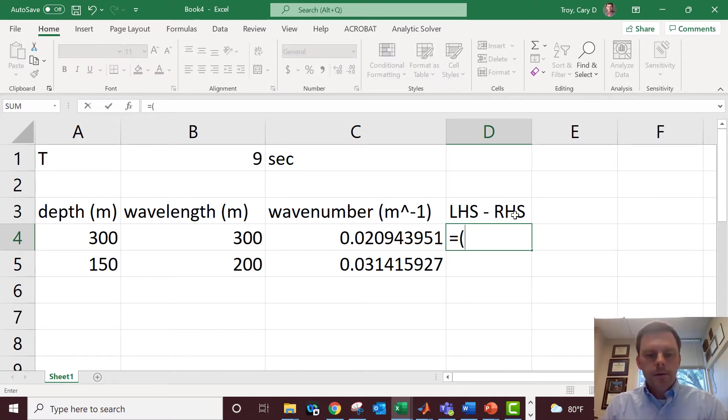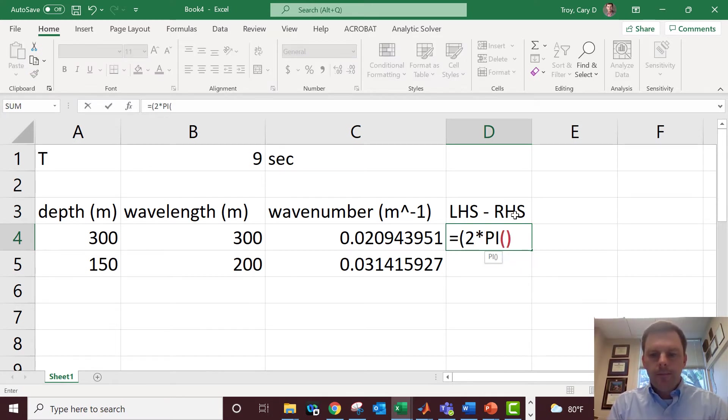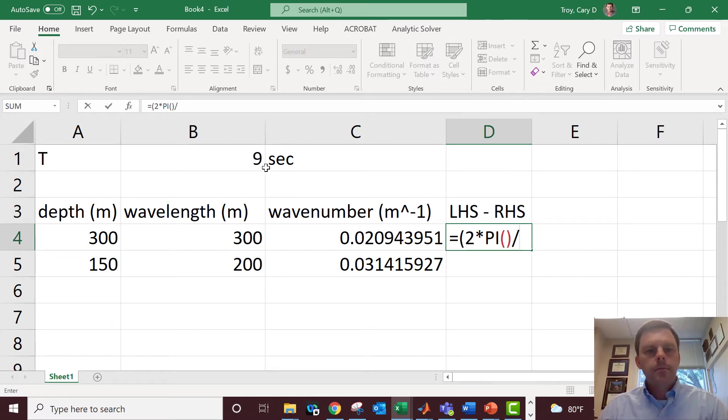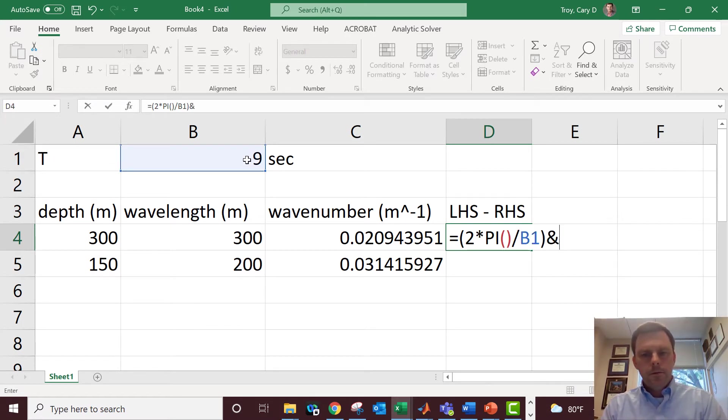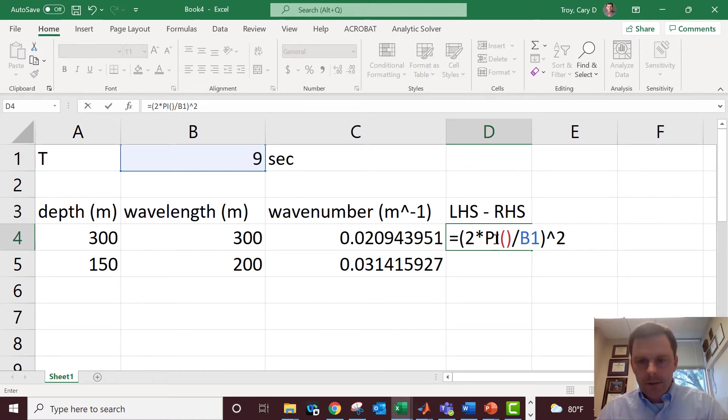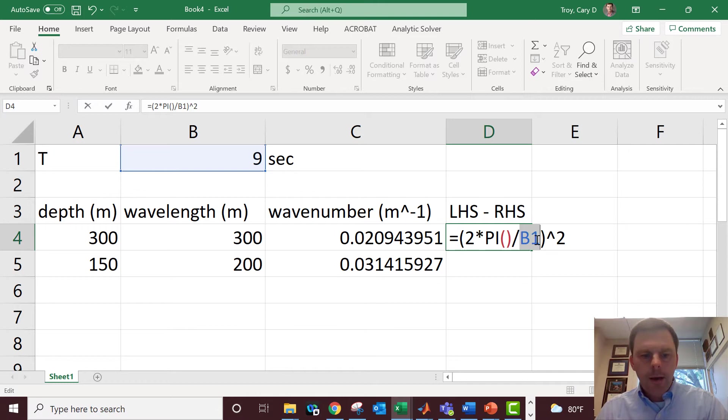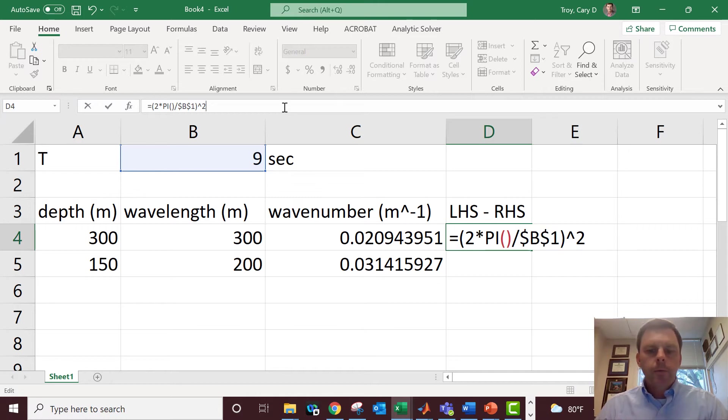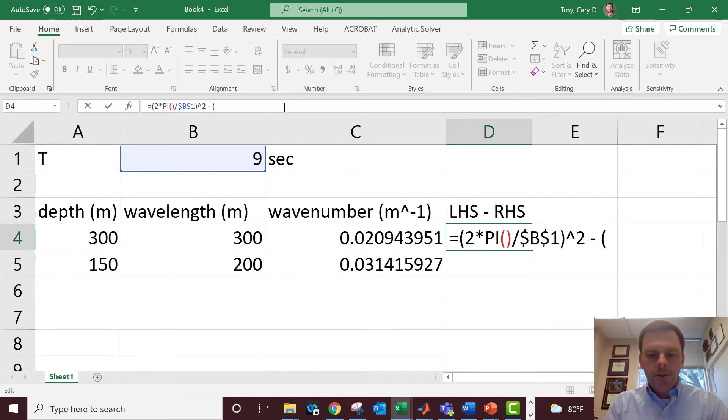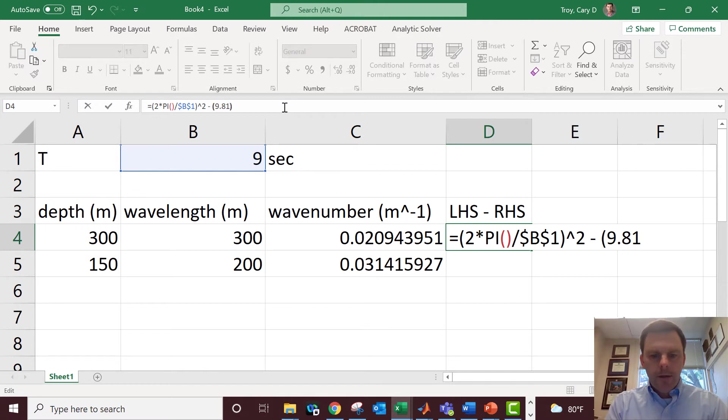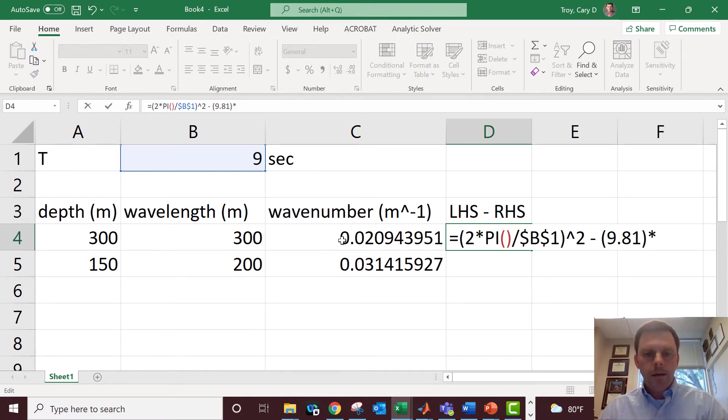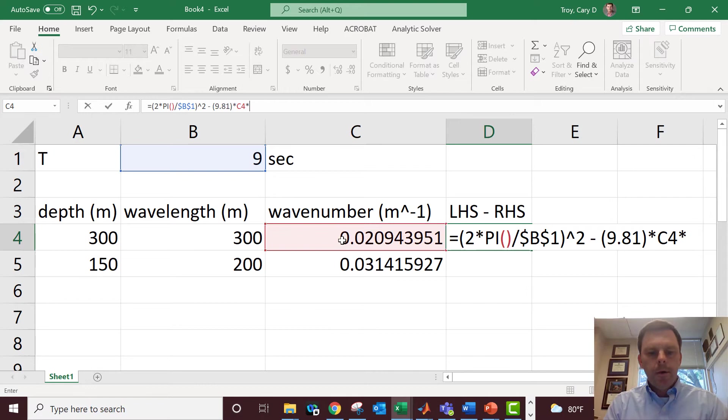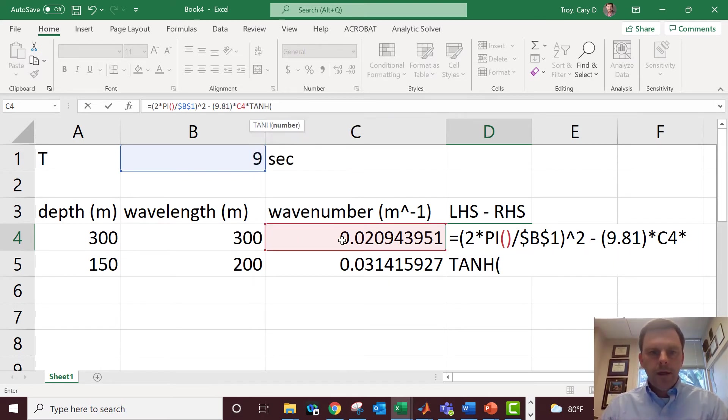Now I'm going to code that in. So equals ω² which is 2 times π divided by period, that's our ω². For this B1, I'm going to make sure that I'm always grabbing B1, so I'm going to hit F4 to do that so it always grabs B1. Then we're going to do that's left hand side minus right hand side, which is g, 9.81 times k.